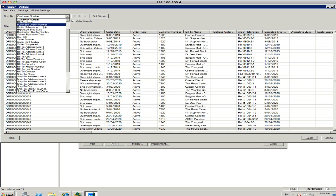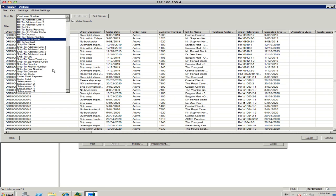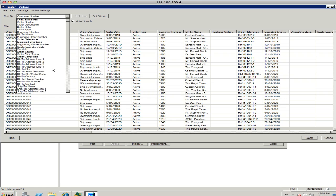By purchase order number, order reference, expected shipping date, origin quote number, there is a stack of fields you can search on. So it makes it quite a powerful system as well.